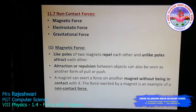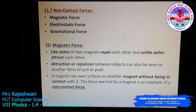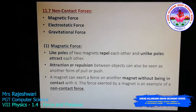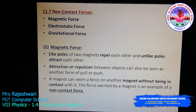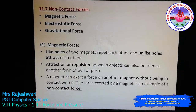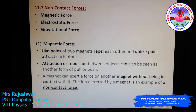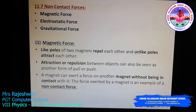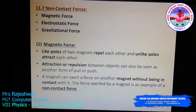Hello children, in today's class we are going to discuss about non-contact forces. You already know that contact force means a force that requires contact to occur — you have to touch an object to apply a force on it. Whereas in non-contact forces, you don't have to touch an object; without even touching it, you can move it. Examples of non-contact forces are magnetic force, electrostatic force, and gravitational force.